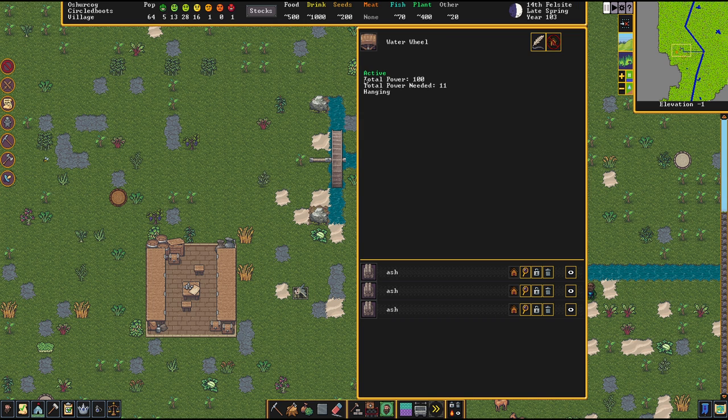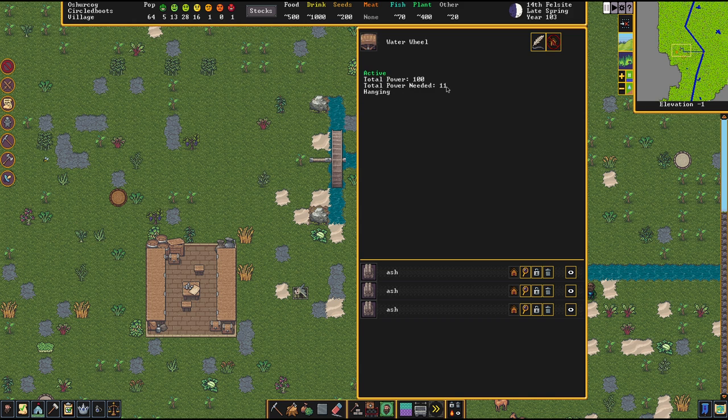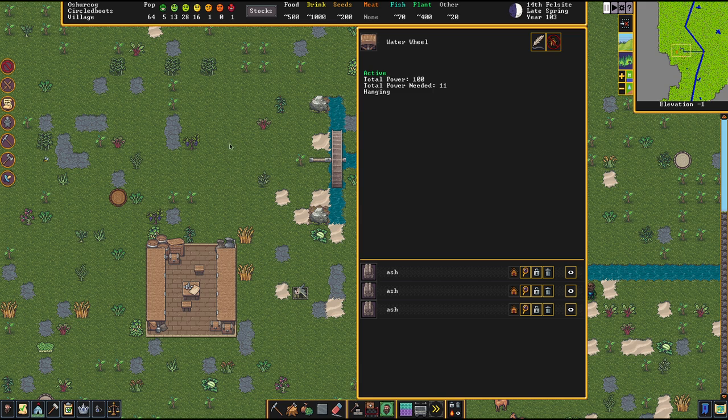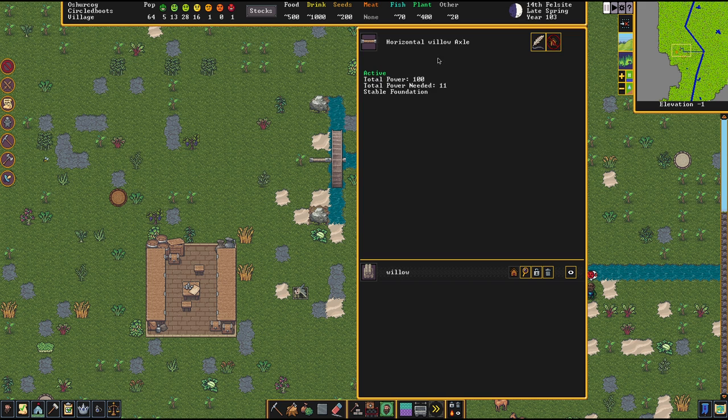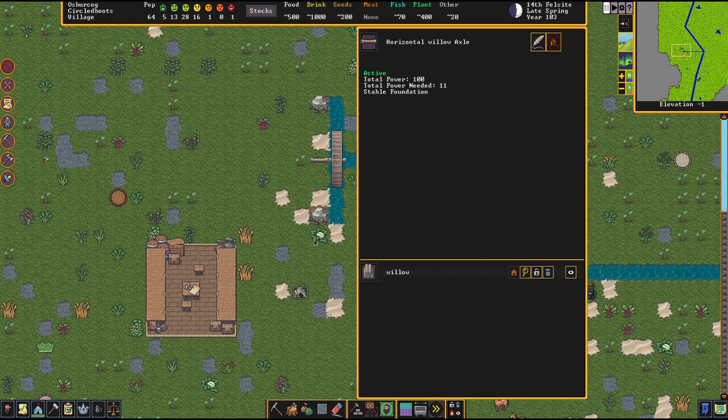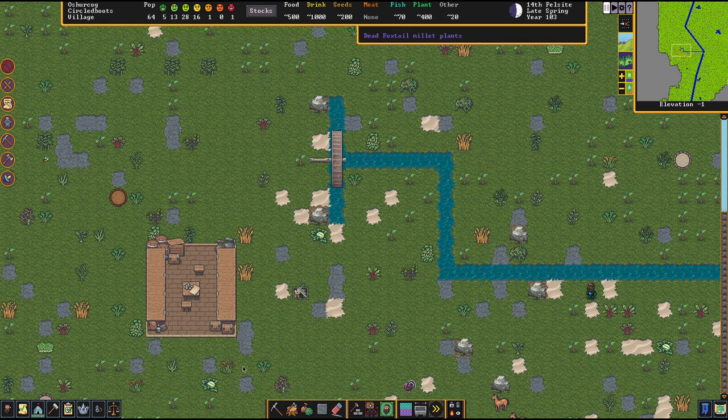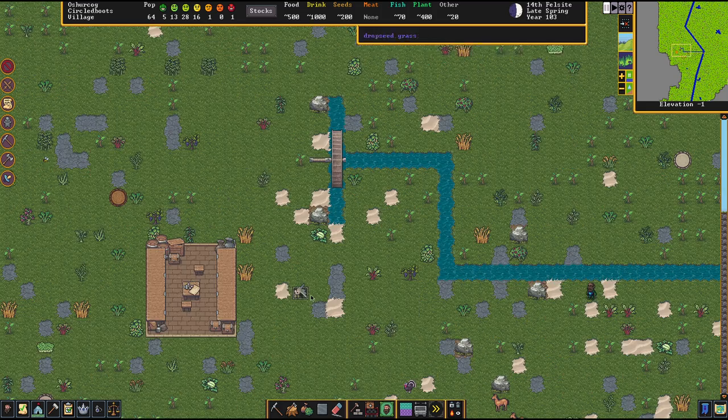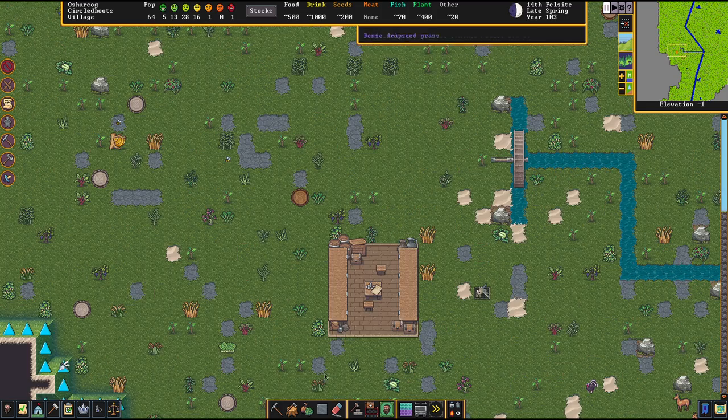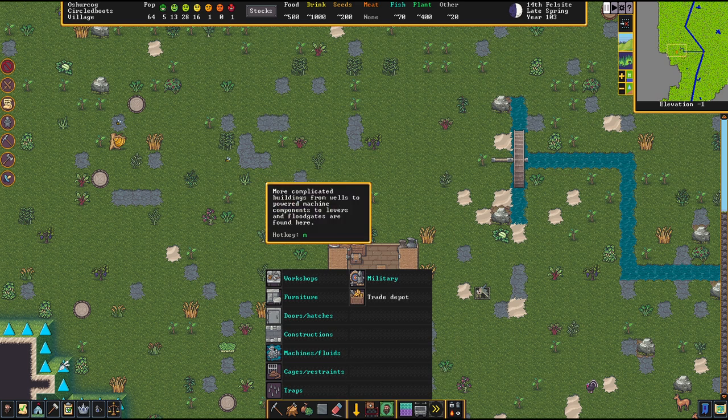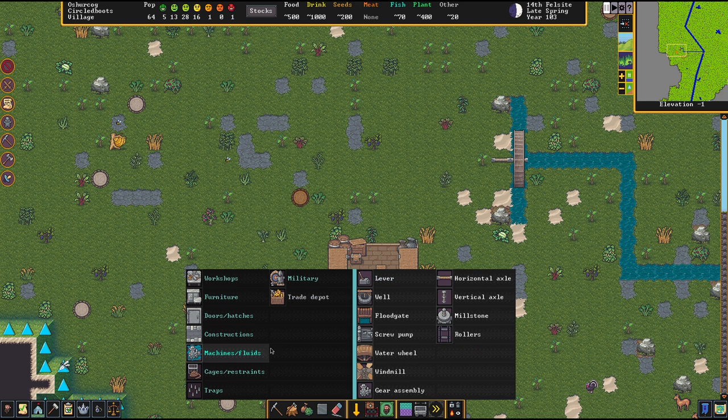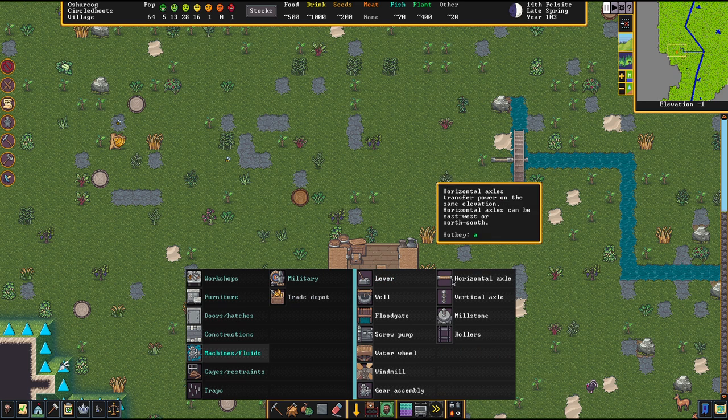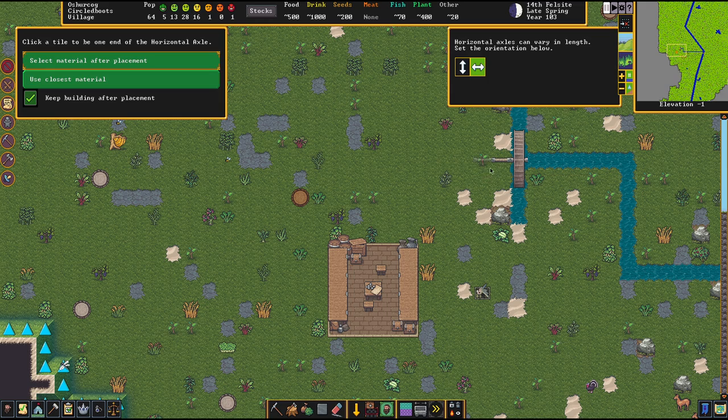A water wheel has certain power production and it has a certain power need. It does consume 10 power all on its own, and every piece of axle is amping up the costs by one. So every piece of connection we put up is consuming a part of the power because power gets lost if you transport it too far away.